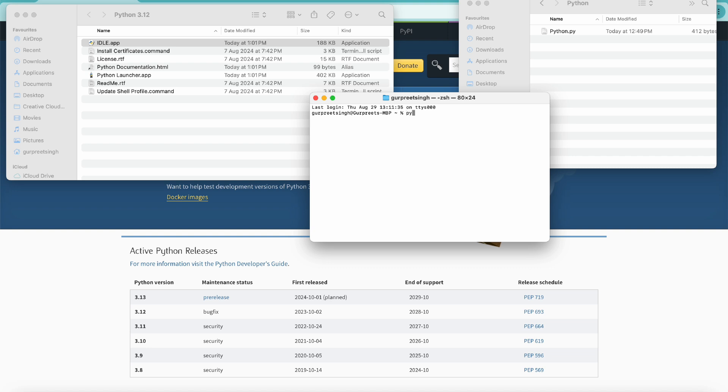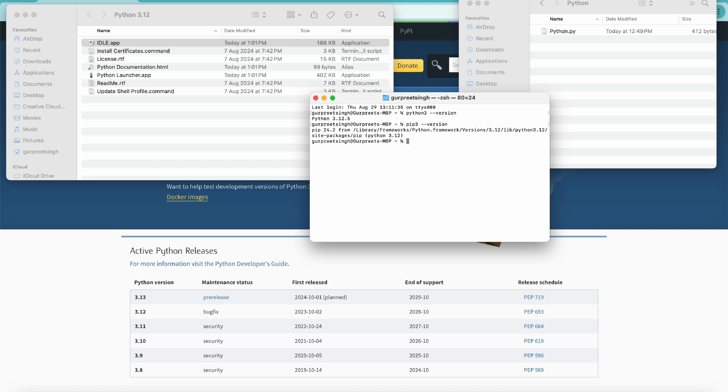Let's try to see the version of Python which is installed. For that, we simply have to write Python 3 and version, and you will see Python 3.12.5 is installed. Let's look at the Python package manager as well, which is pip 3, and check the version for that as well. You'll see it's pip 24.2 from the location library framework. That's how you can see the versions of Python and the pip package manager.